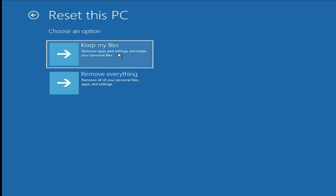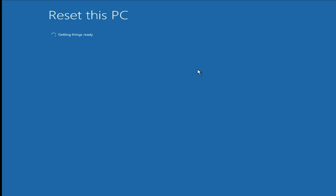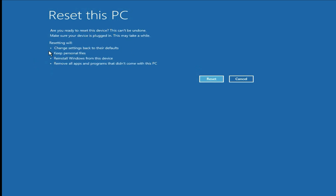I will choose the first option, keep my files. Now choose the second option, local reinstall. You can see all the details here — reset this PC. In this process your Windows will reinstall and go back to default settings, with no data loss — your data will remain safe. But all software will be removed, as you can see: remove all apps and programs. Simply click on reset and the process will start — it will take around half an hour to complete. This is the final troubleshooting step.